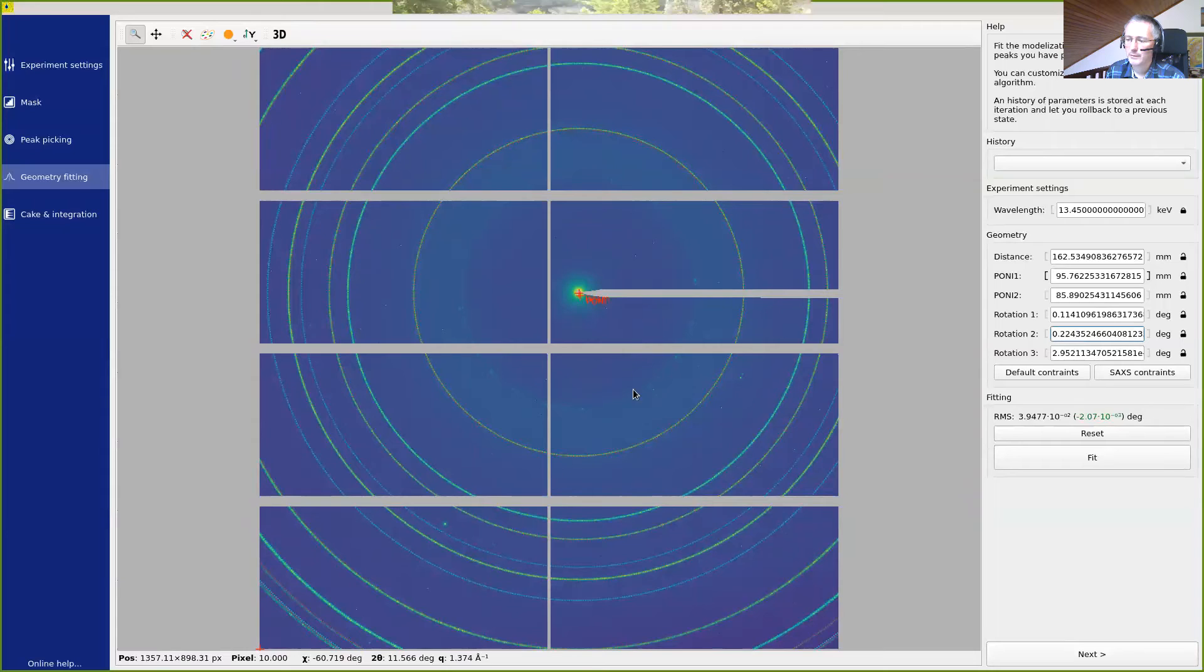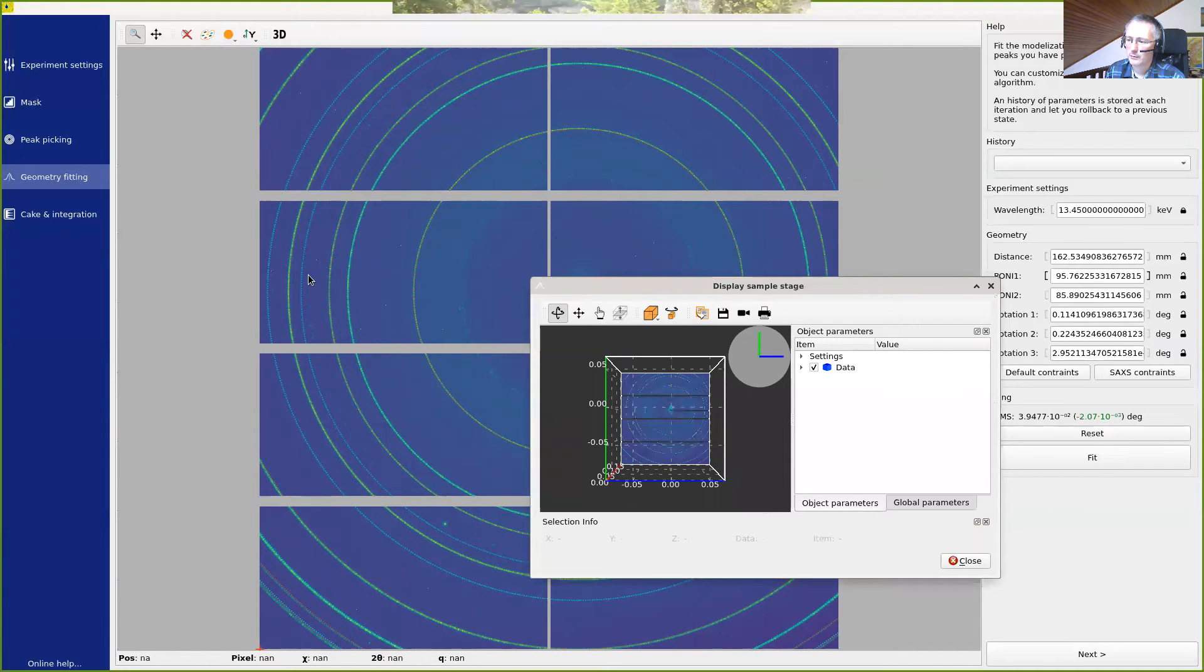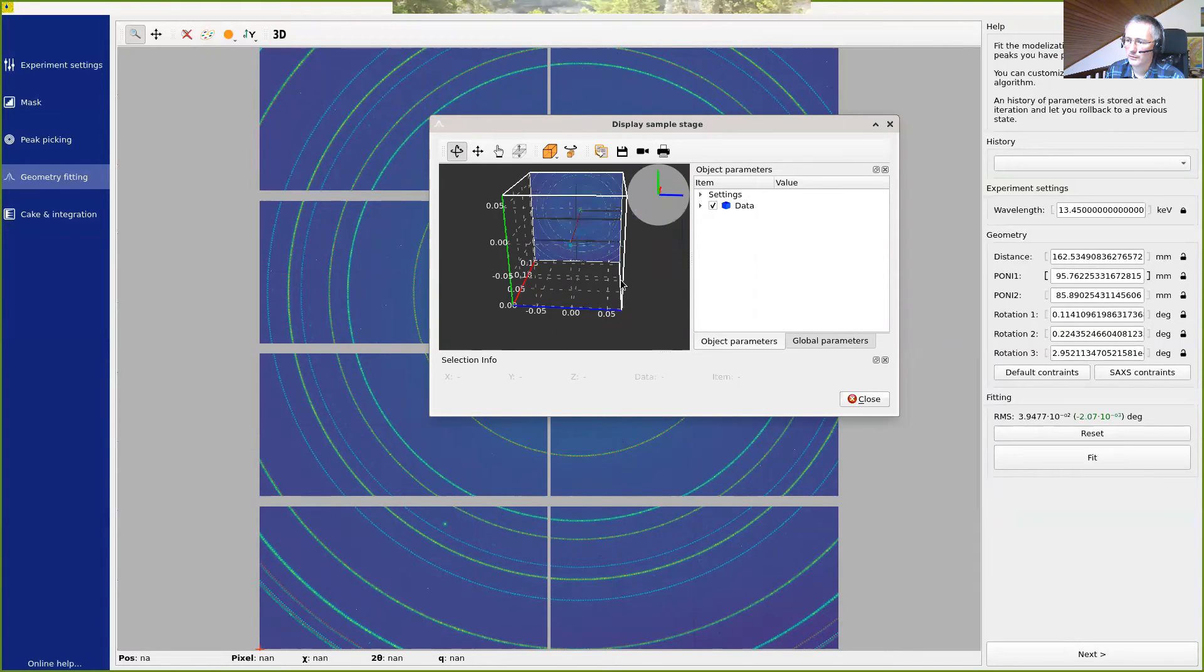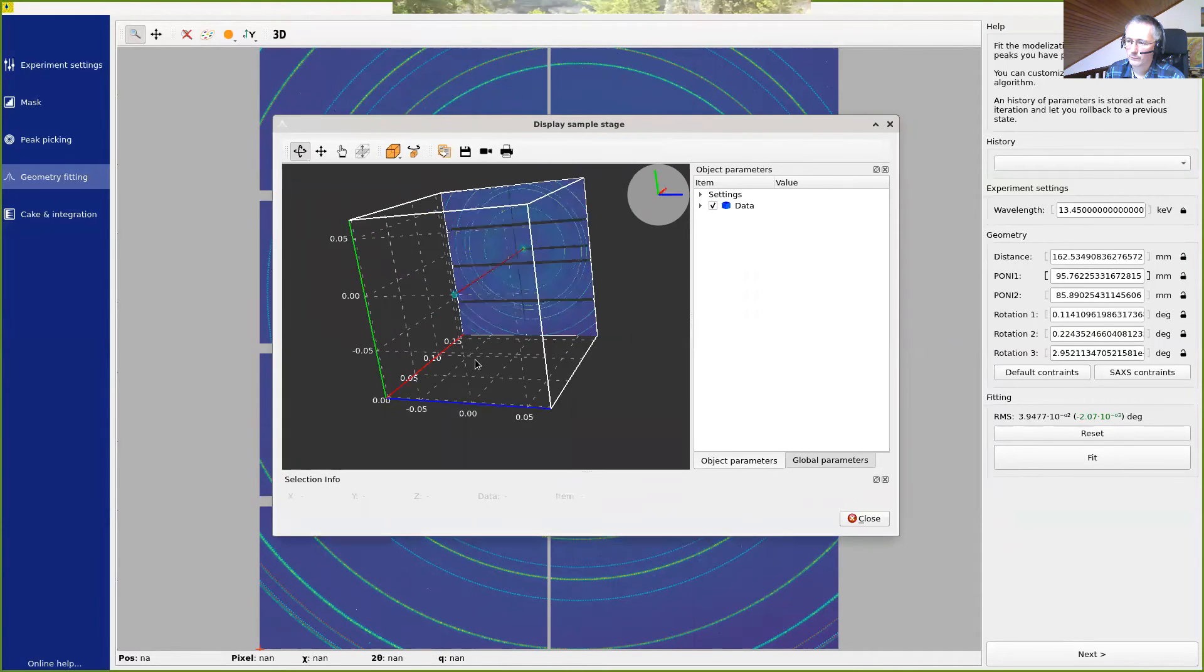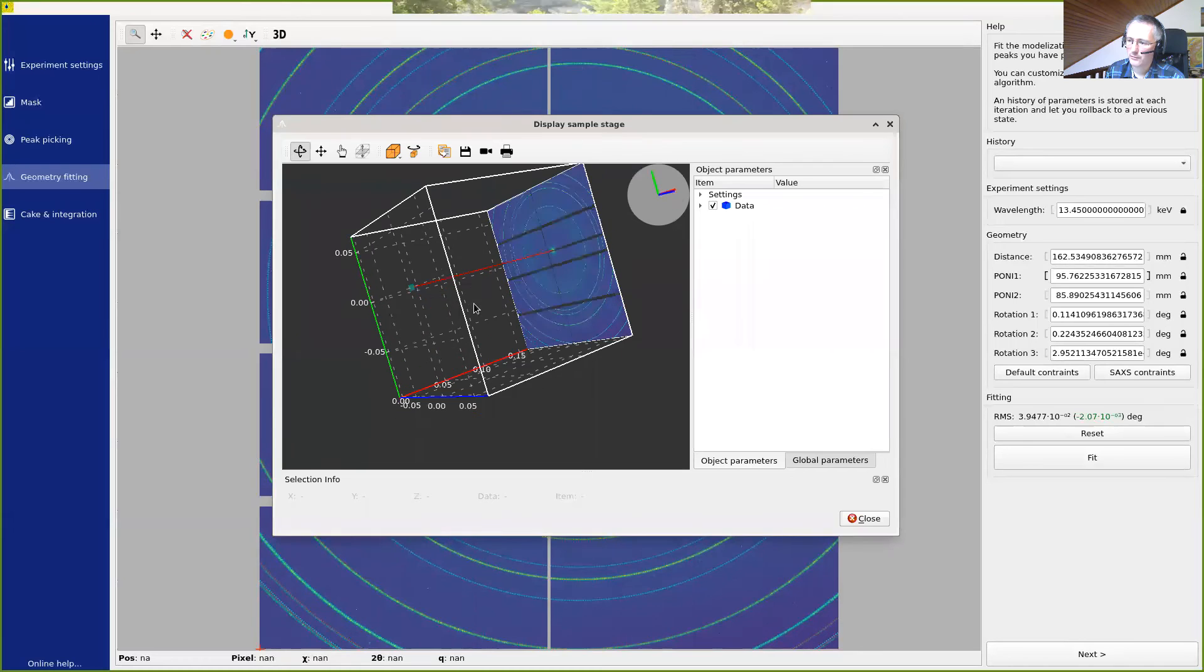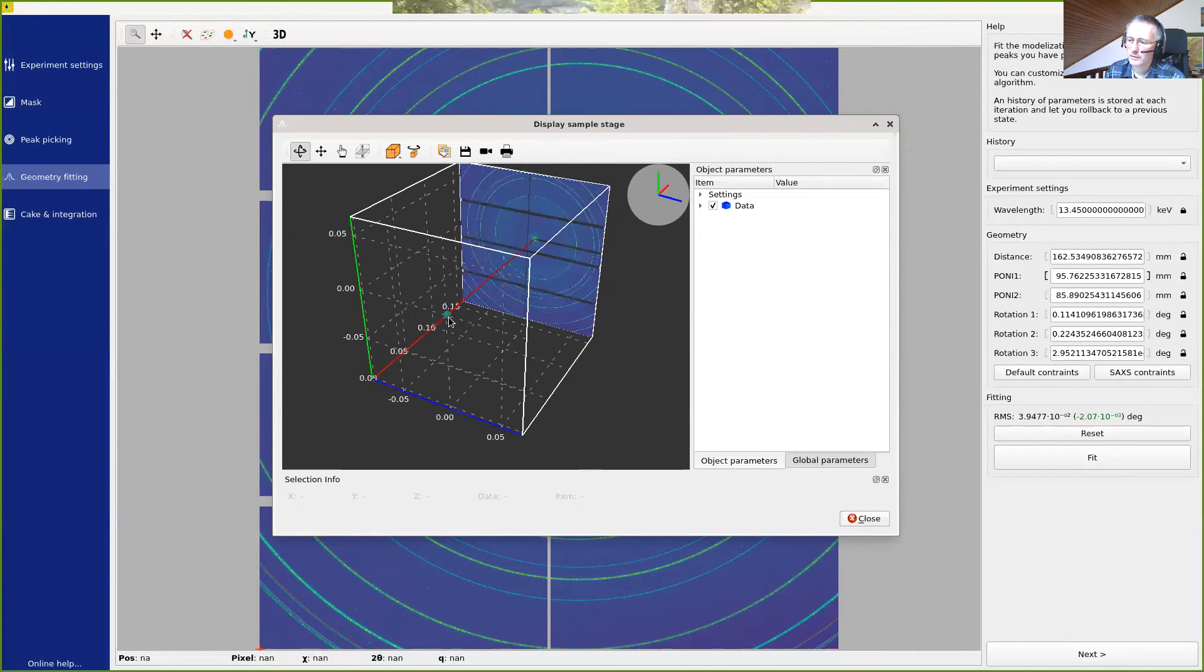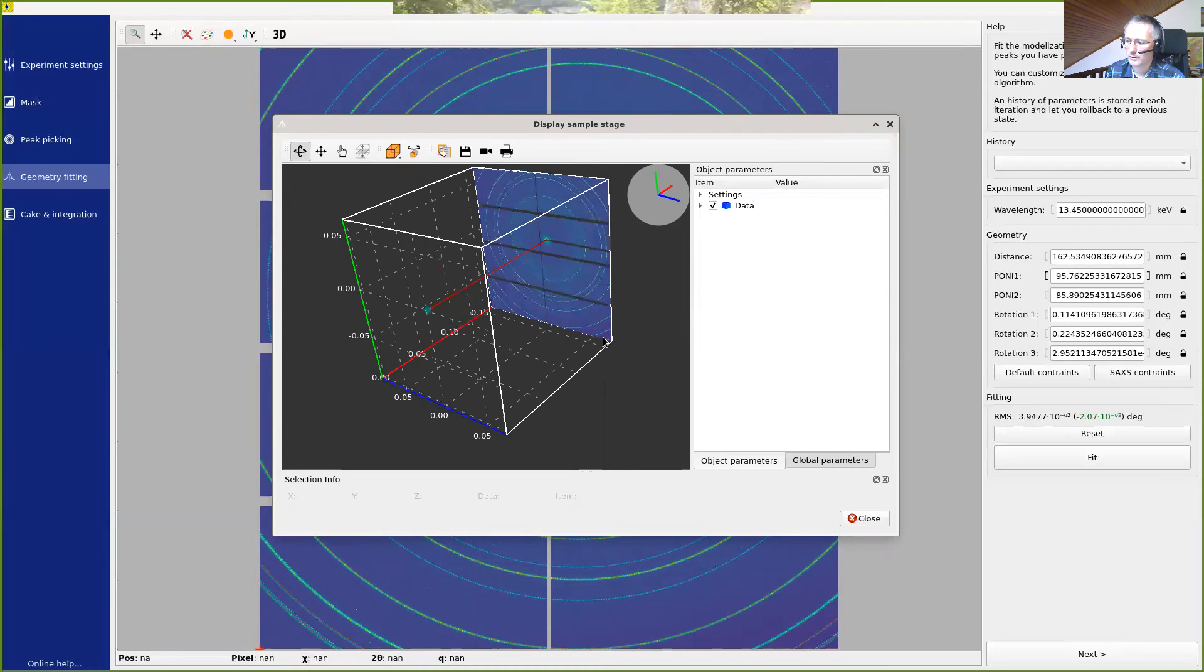And it can be interesting to visualize in 3D what the experiment looks like. This can be done using this 3D button like this. And if we move here, we can see here the sample, the incident beam, which goes to the beam stop. And we can see the different Debye Scherrer rings. So if you do not understand what is going on, this 3D visualization sometimes helps you to understand that your sample has been guessed behind the detector or completely sideways and may help you to understand what's going on.